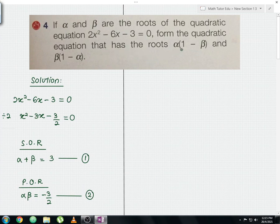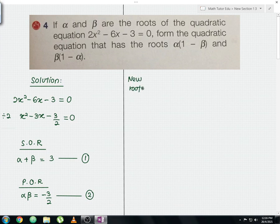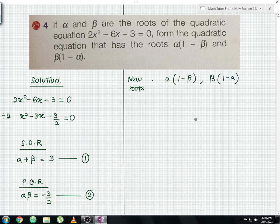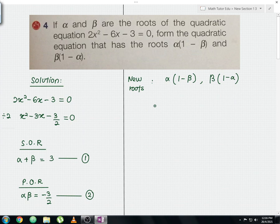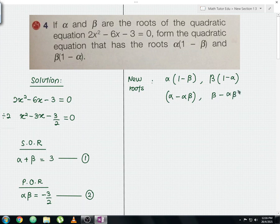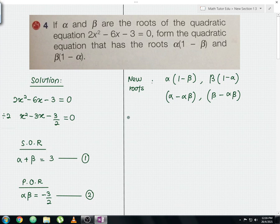The question asks us to form the quadratic equation with roots alpha in a bracket 1 minus beta, and beta in a bracket 1 minus alpha — these are the new roots. It is better to expand them: the first root becomes alpha minus alpha beta, and the second root becomes beta minus alpha beta.